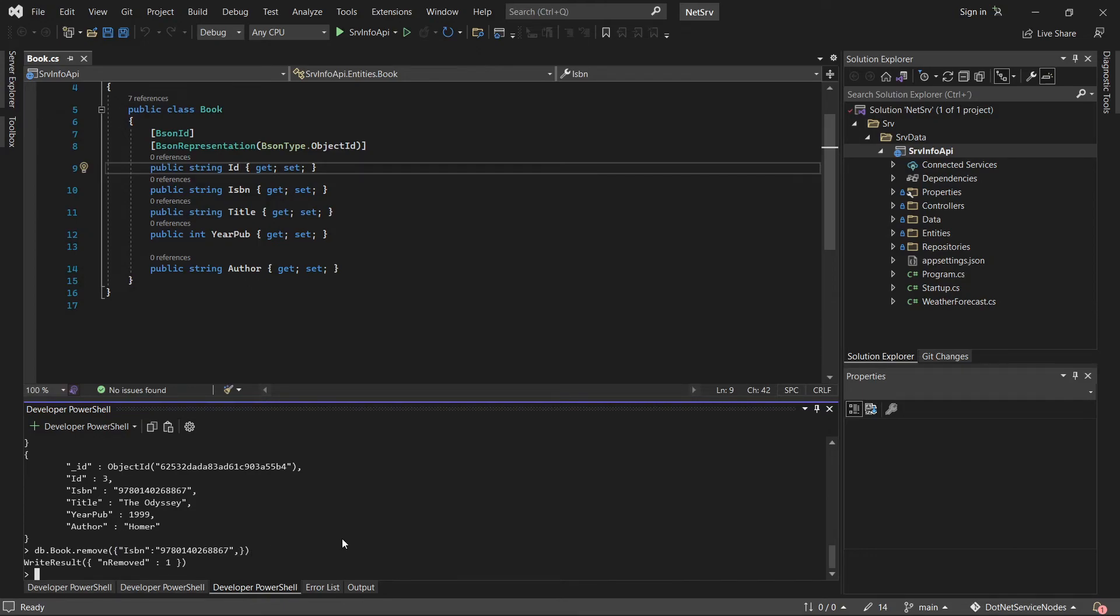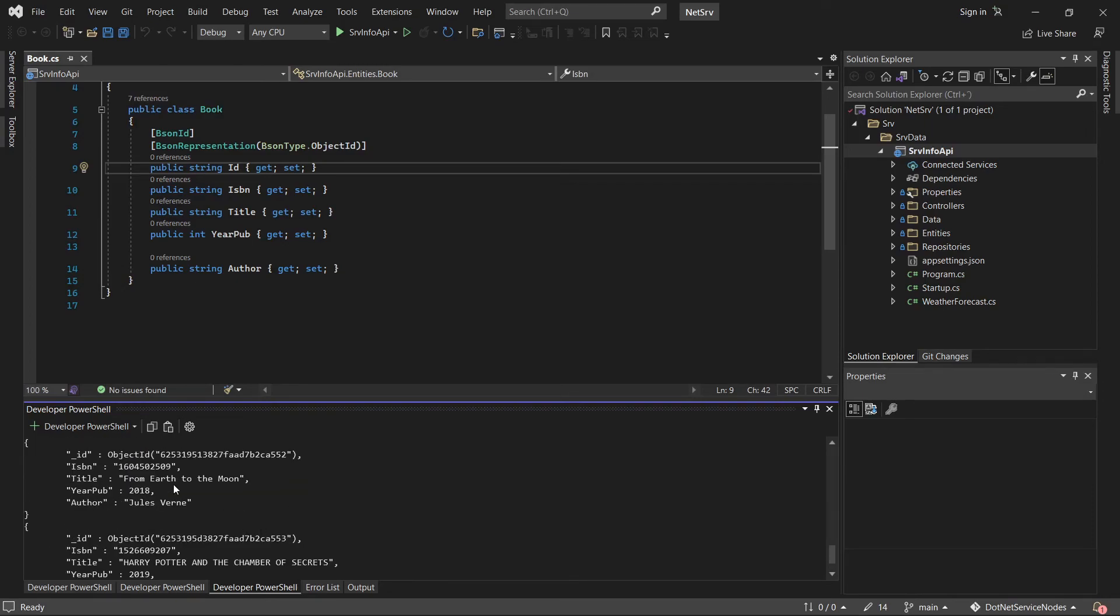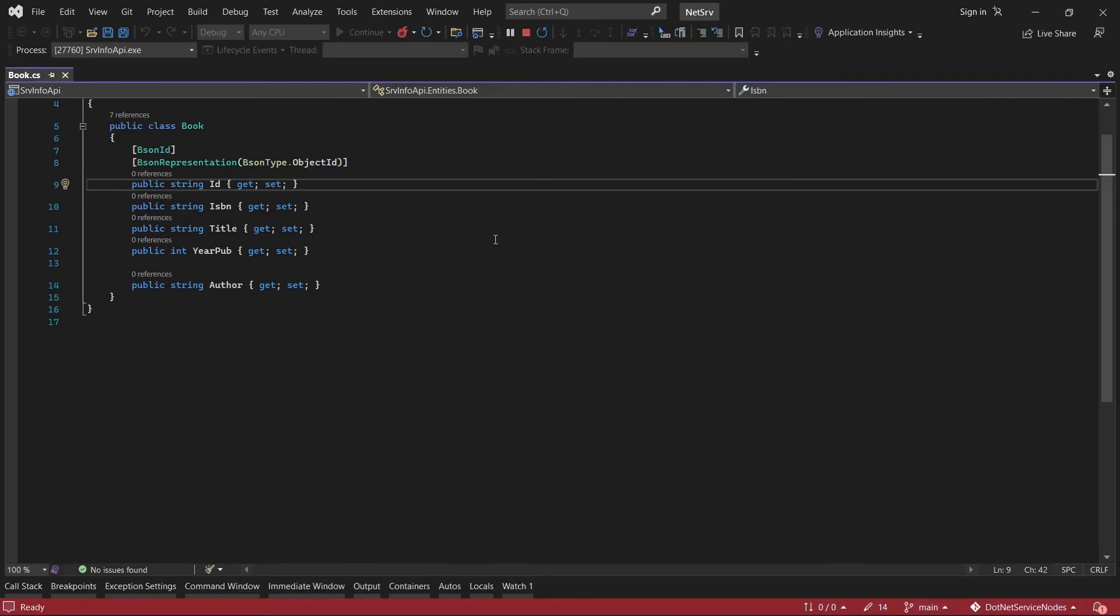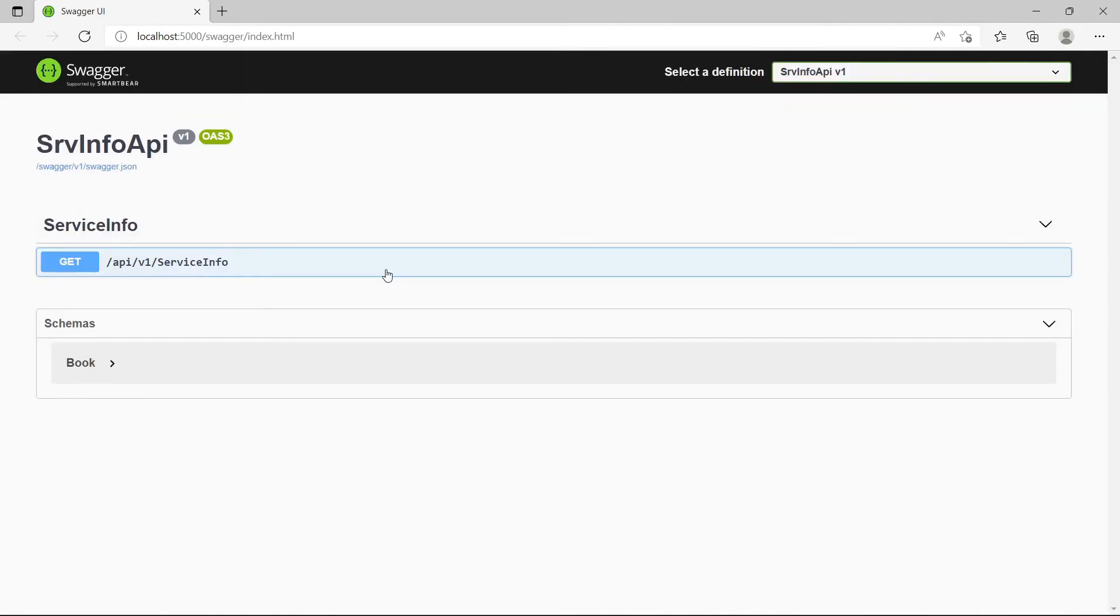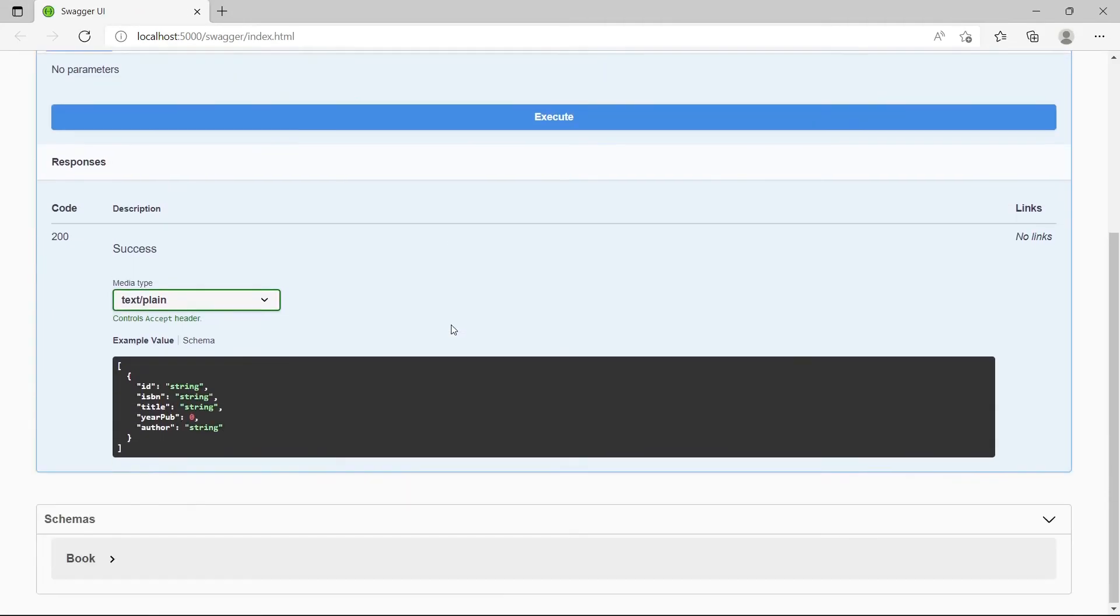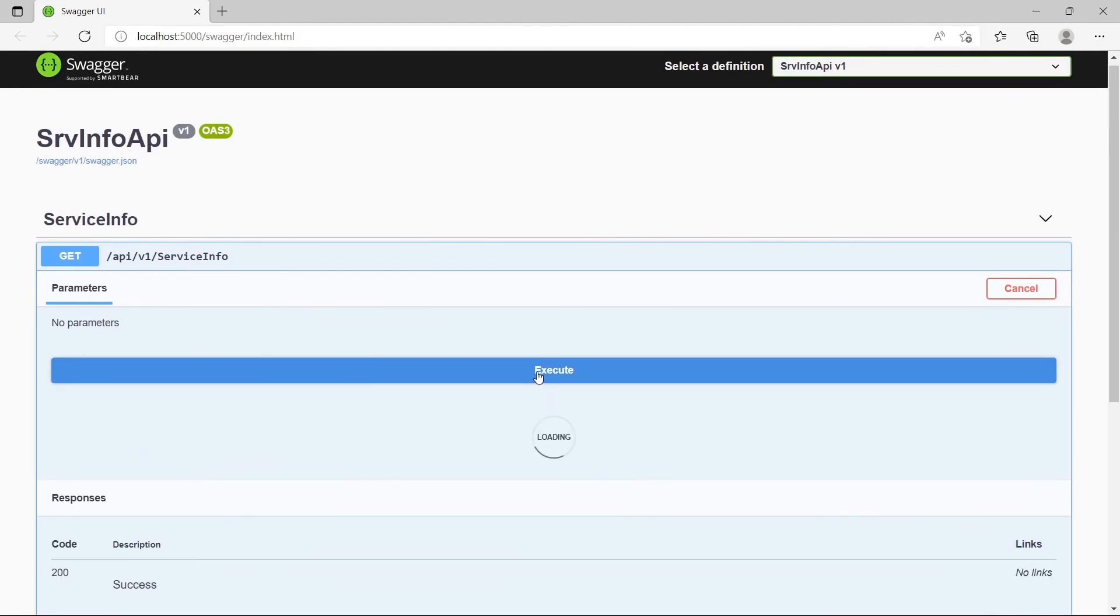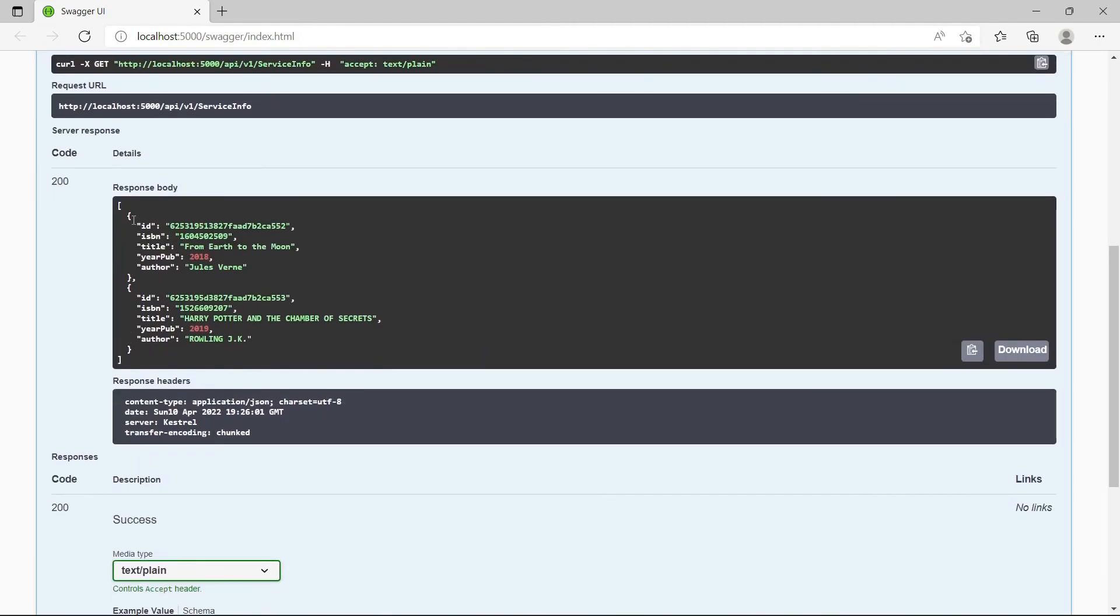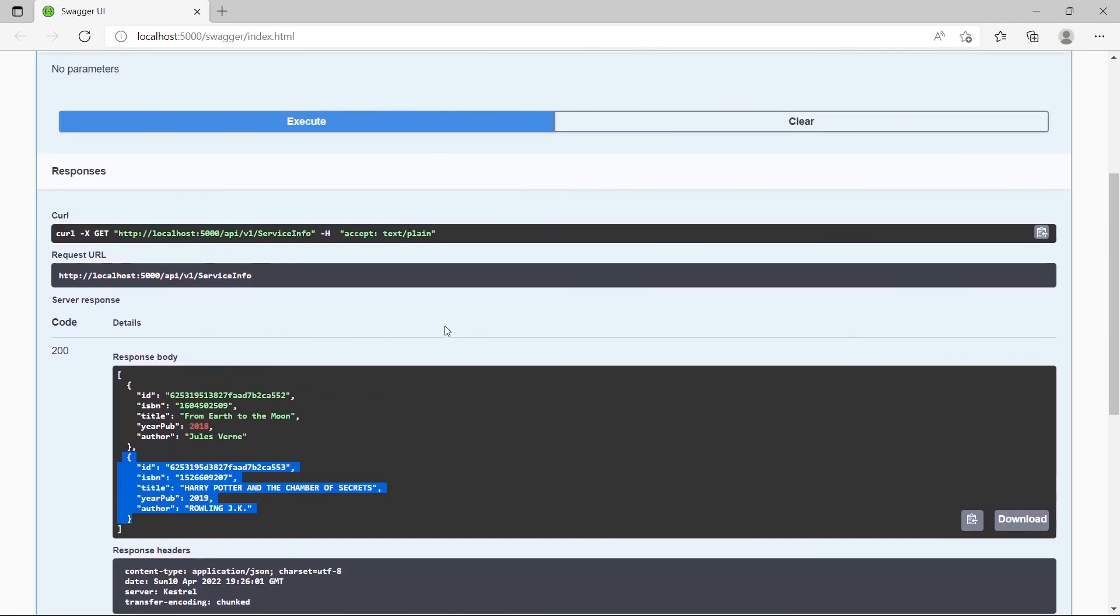Now let's check again the records. We have one and two records now. Let's execute the API again. Try it out, execute, and now we don't have the error anymore. These are the two records, as you can see. The problem was resolved.